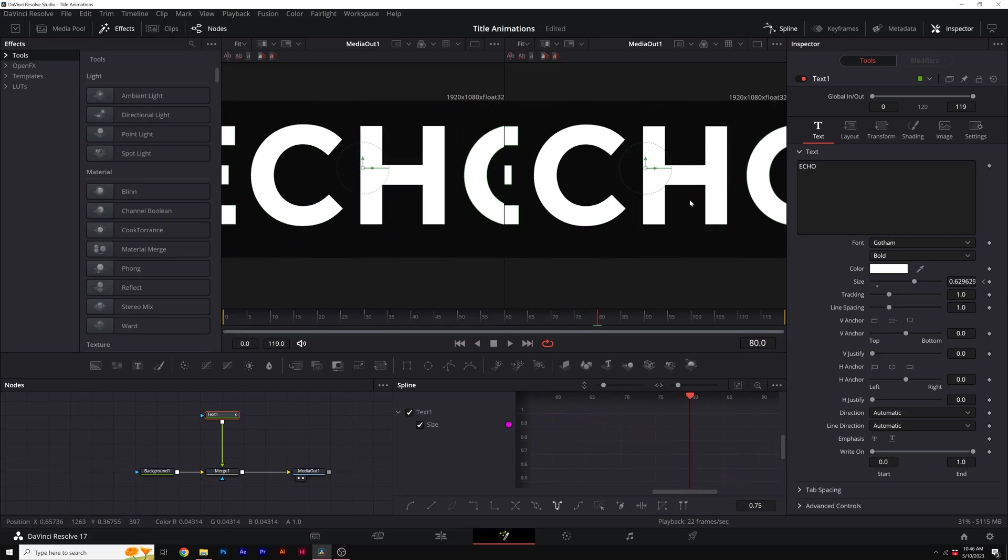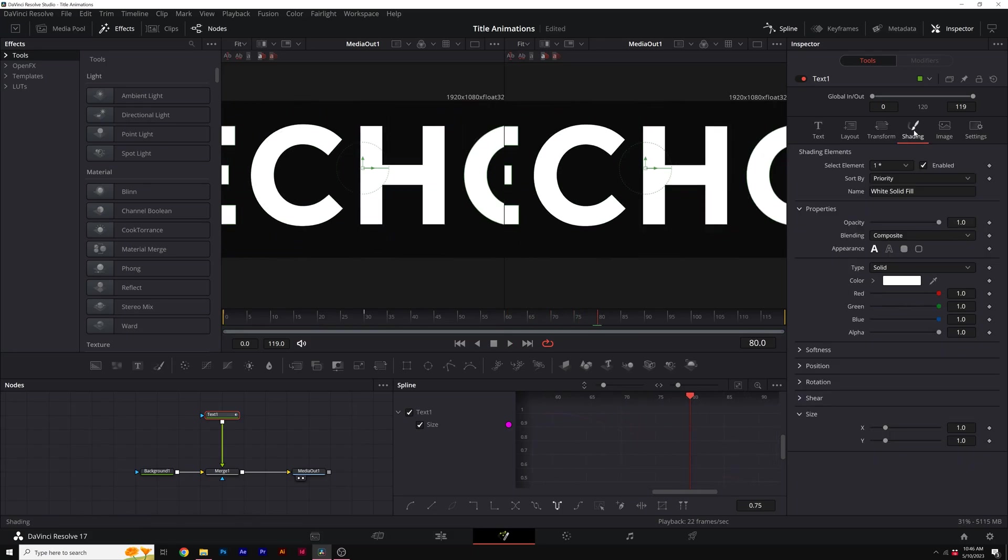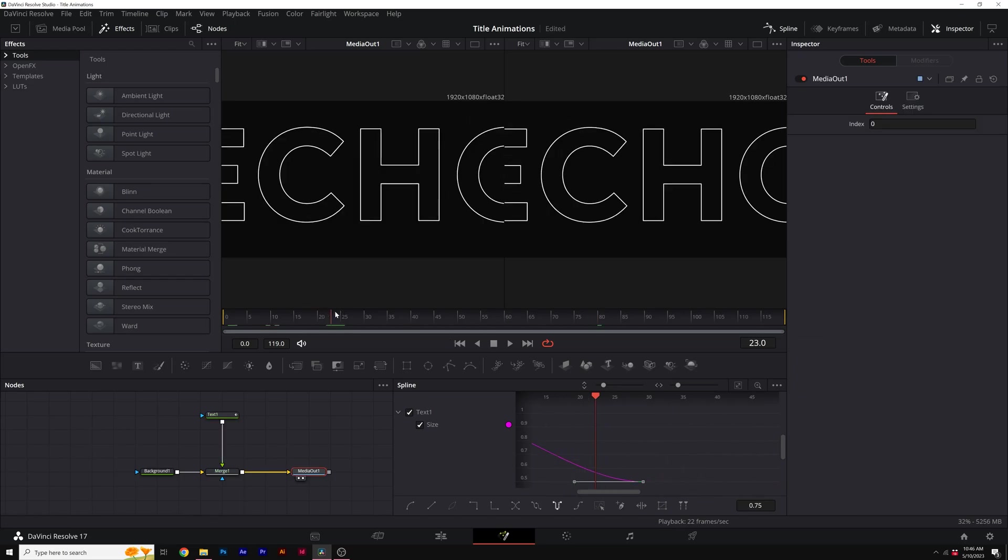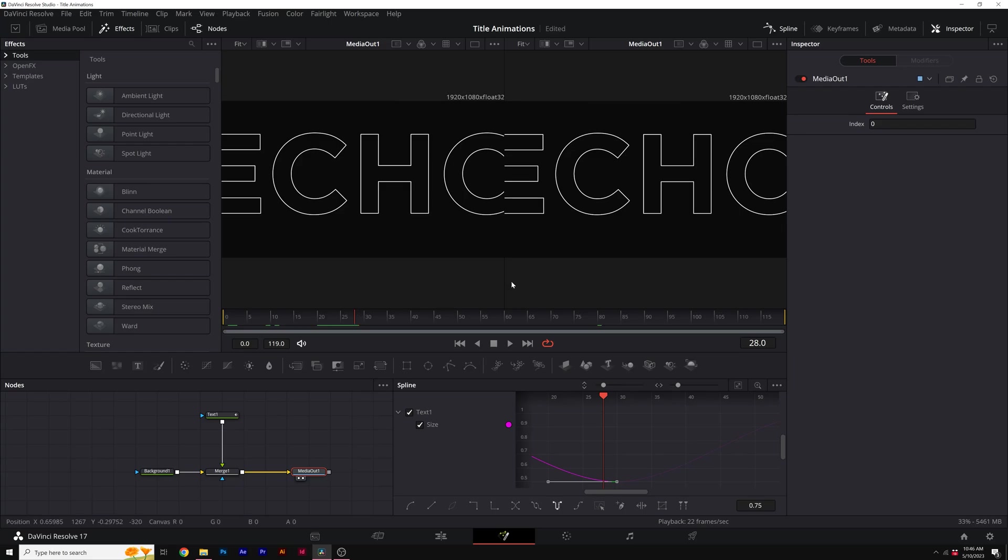Now I want to turn this into a stroke. We'll come here to shading and you come here to properties. You'll see a stroke icon. Go ahead and click on that. You can adjust the thickness right here and we're looking pretty good. So how do we create duplicates?